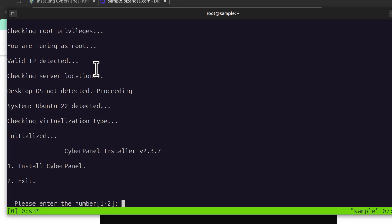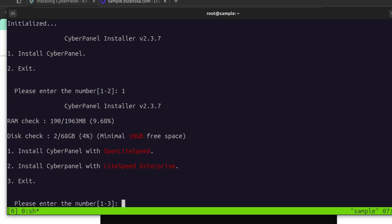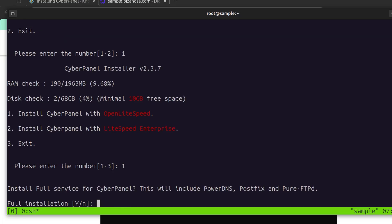Ctrl Shift V to paste the script. Do you want to install CyberPanel? Yes, I want to install CyberPanel. So I will press 1 and then enter. This is the part where you choose whether you want to install CyberPanel or CyberPanel Enterprise. If you want the Enterprise version, you're going to select number 2 and then you'll need to enter the license key for Lightspeed. Open Lightspeed is free for as many websites as you need to run on it. So I'm just going to go with 1 and then enter. Install full service for CyberPanel. Yes. Enter.